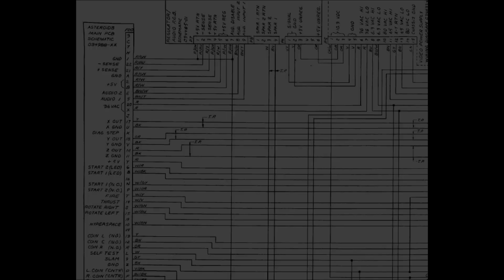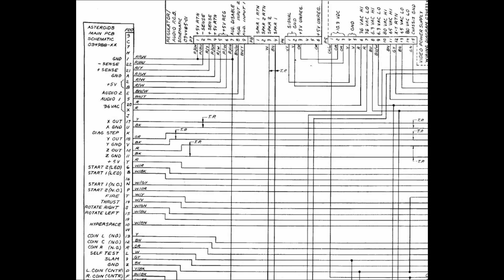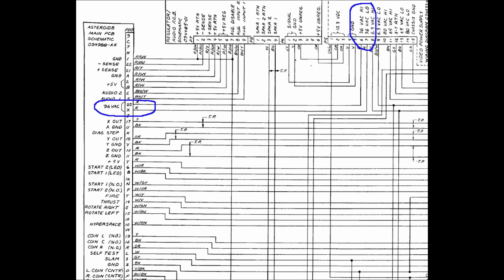Now the first thing we need to power up the arcade PCB is of course a suitable power supply. So let's see what voltages this board needs. This wiring diagram is taken from the game service manual. Of course the first voltage needed is 5V DC for the CPU, memories and the TTL logic chips.